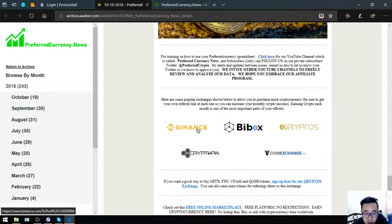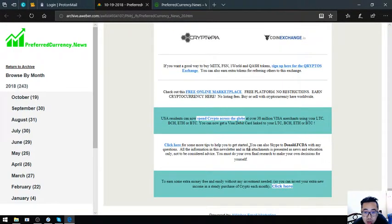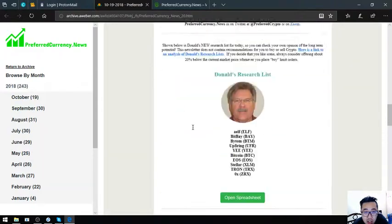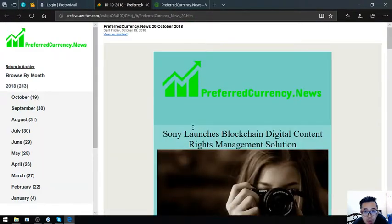Also found here are the top popular exchanges: Binance, Bibox, Cryptopia, and CoinExchange. That is the newsletter brought to you by preferredcurrency.news.